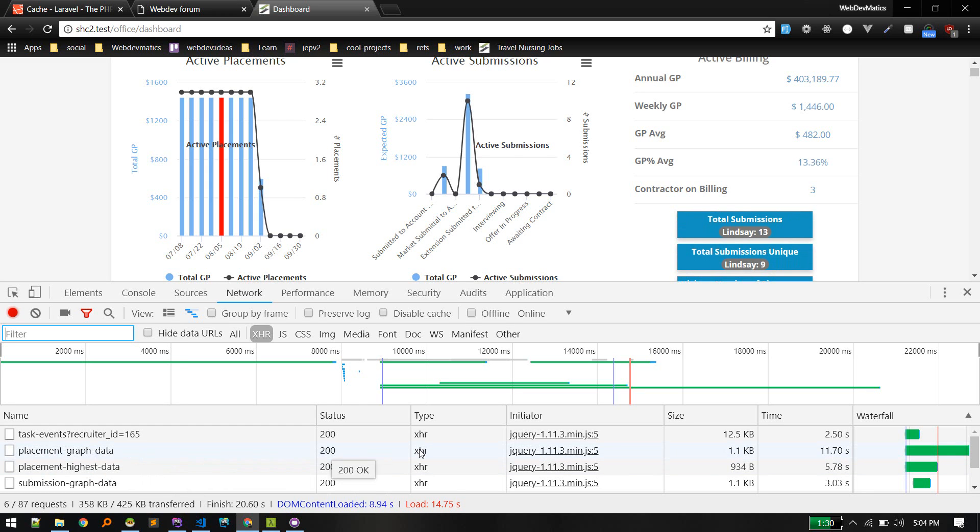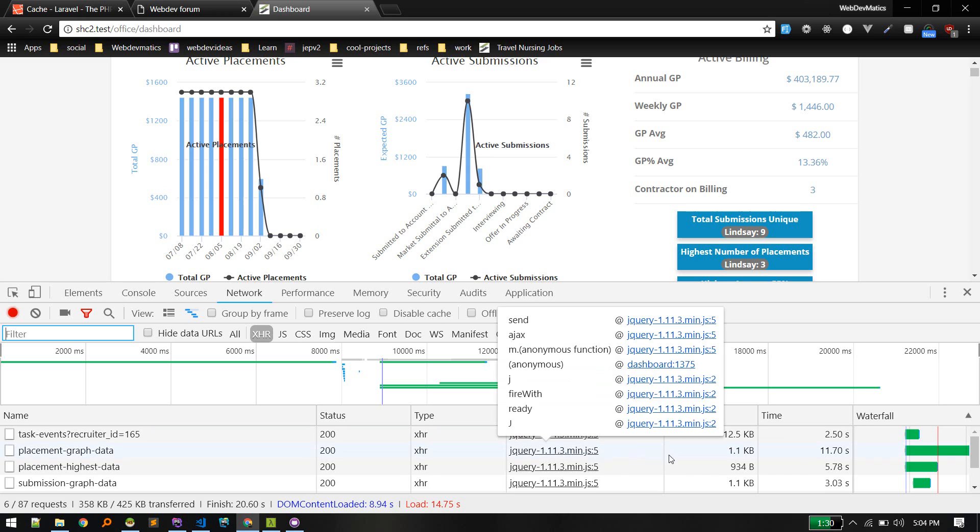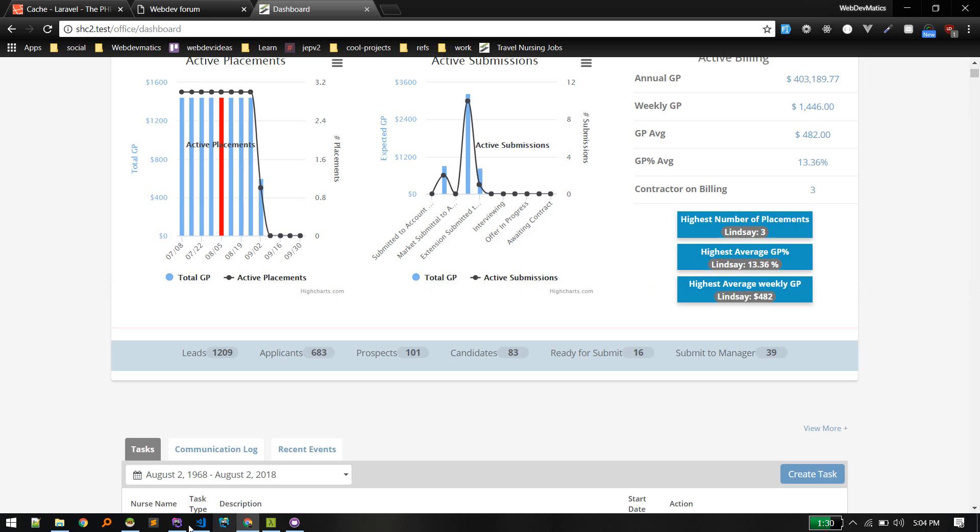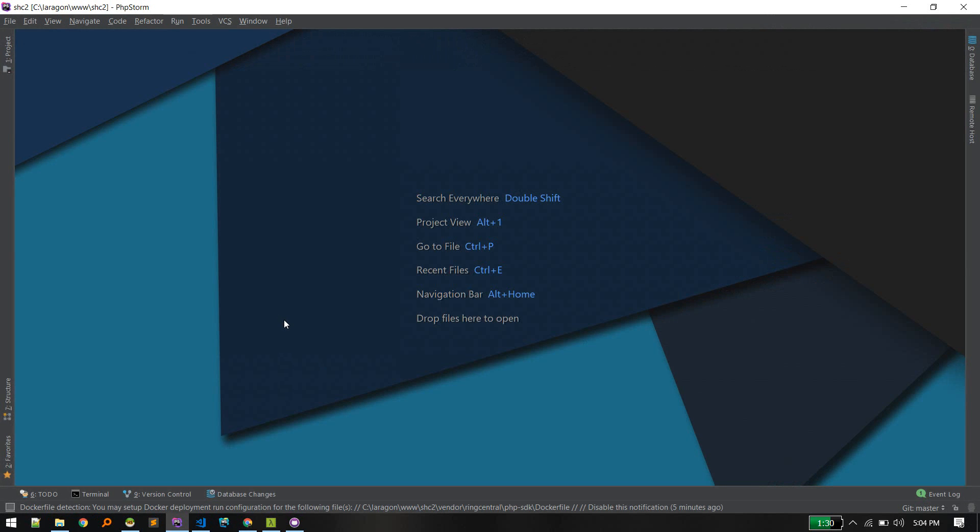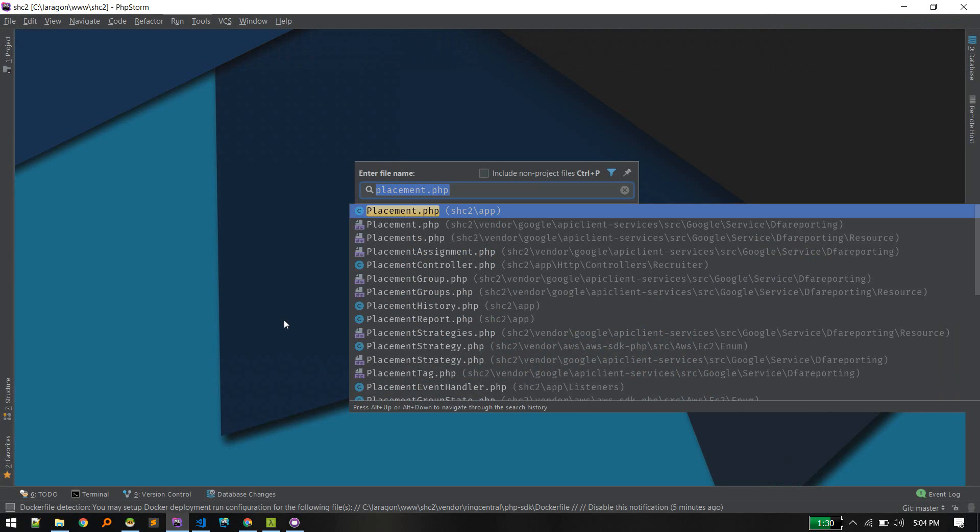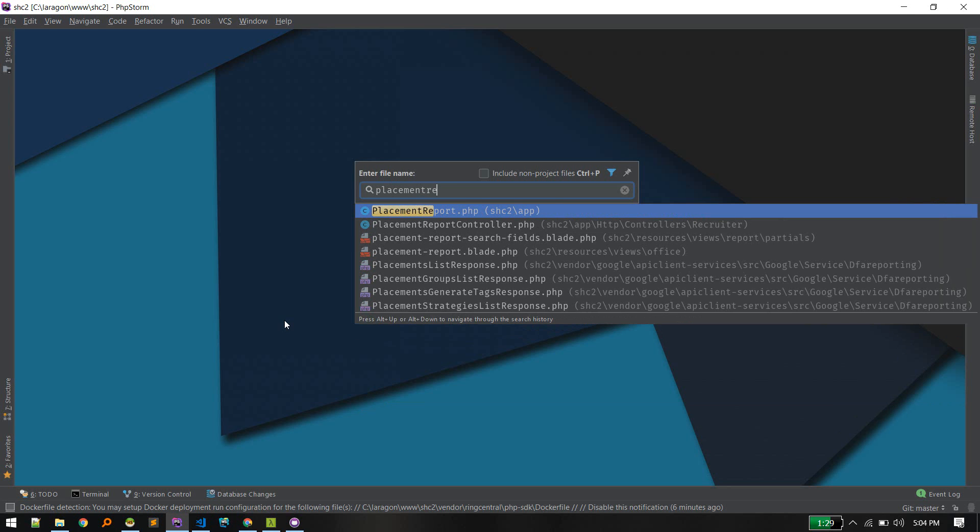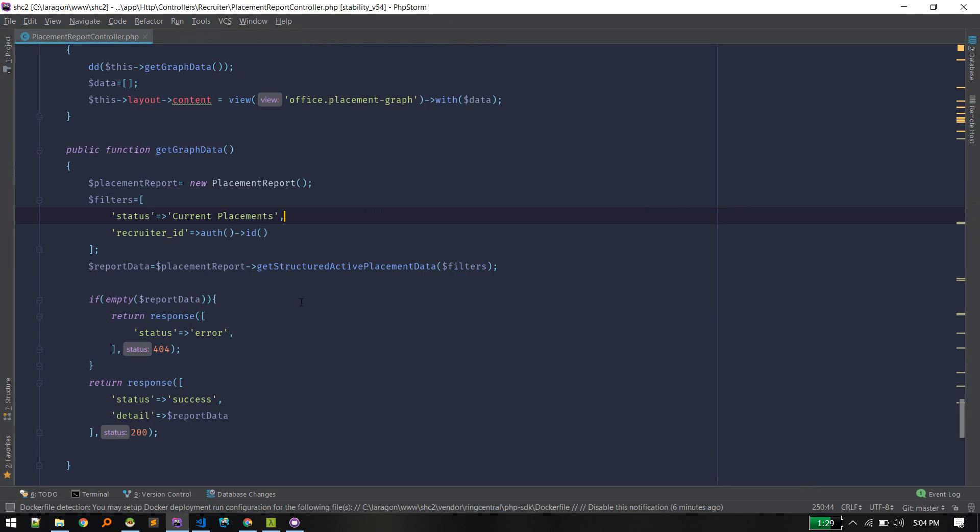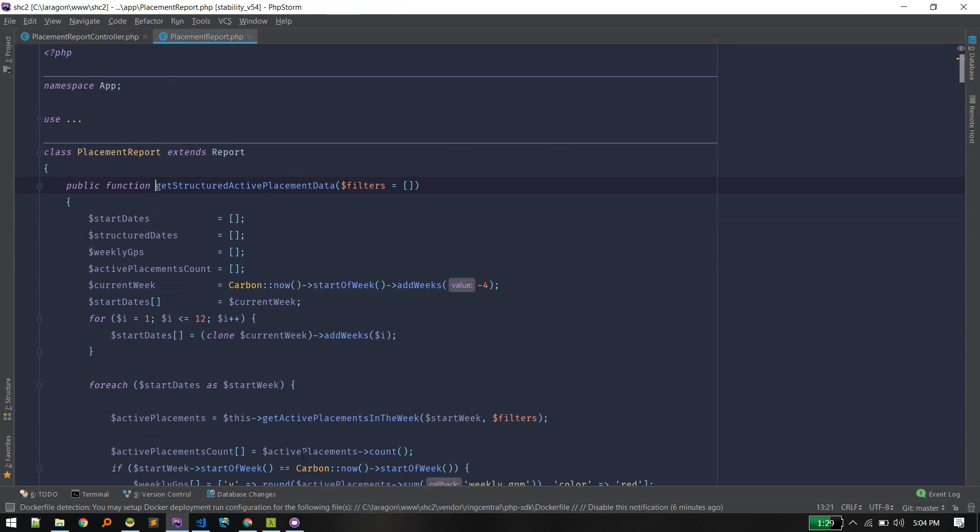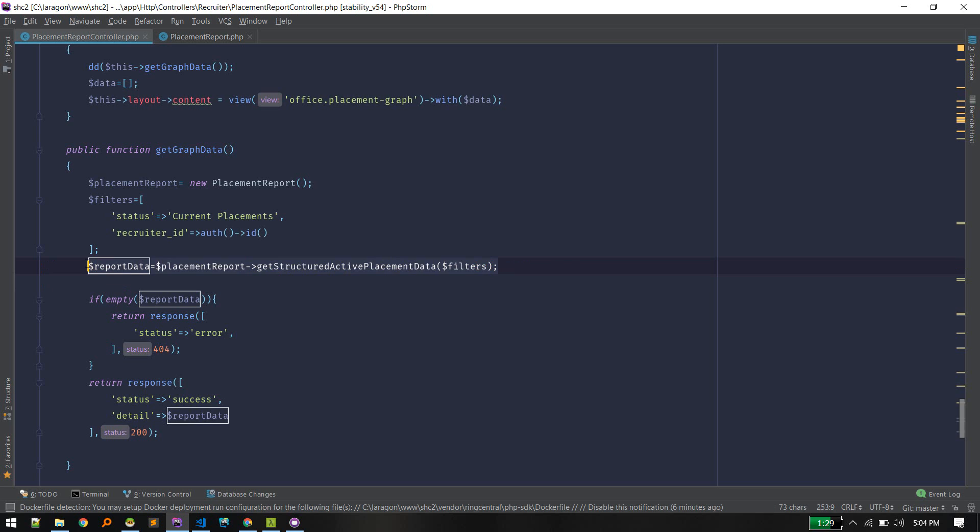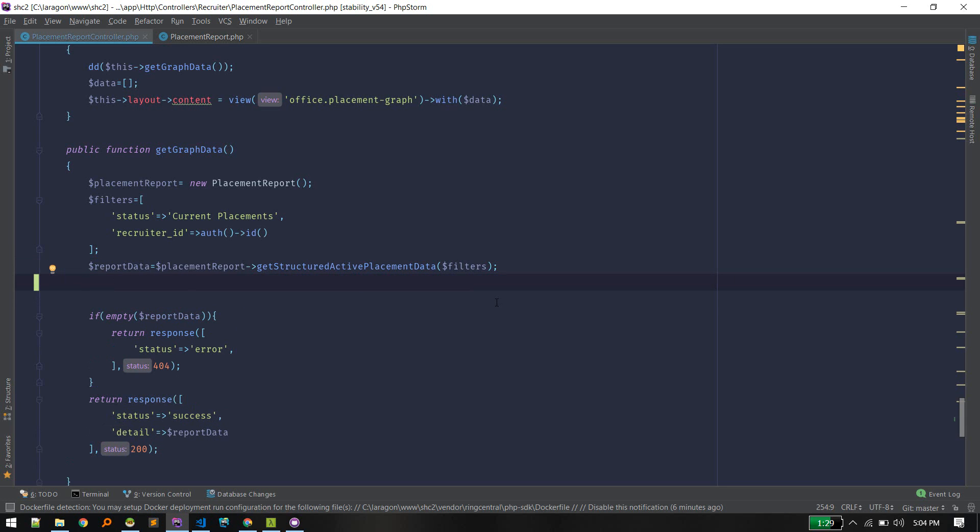Let's use caching to improve. The request that is taking longer is this placement graph data, taking 11 seconds, so let's cache that data to reduce the load time. That endpoint we are hitting is placement report controller. This is returning the graph data, fetching the report data. Here we are doing a lot of calculation, that's why it is taking time. We can cache this result and return the cached result. Those report data won't change more frequently, so we can cache for at least 15-20 minutes.